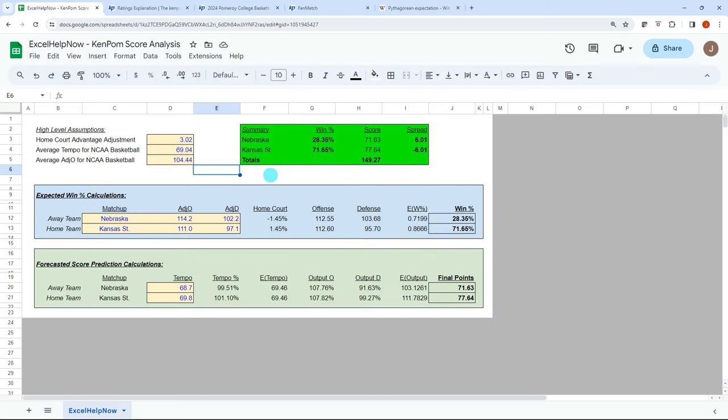Hello everyone, Jonathan here with Excel Help Now. I have another sports betting video for you. Link in the description to what I have here, so if you want to pull that up and follow along.